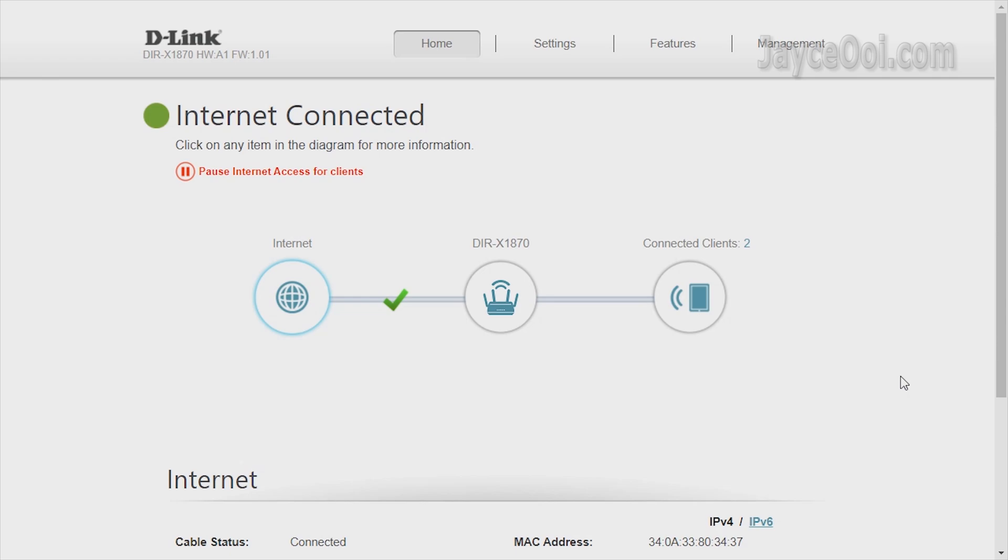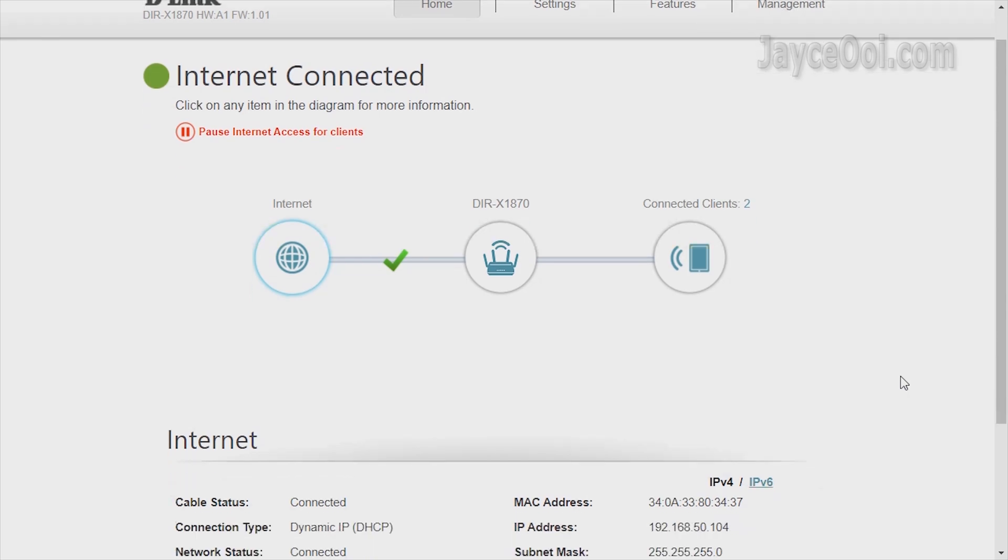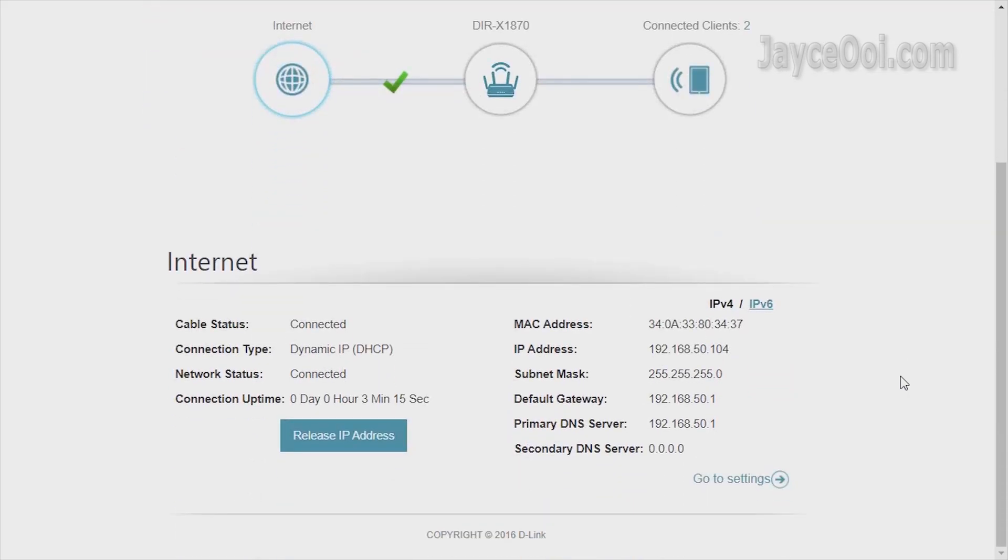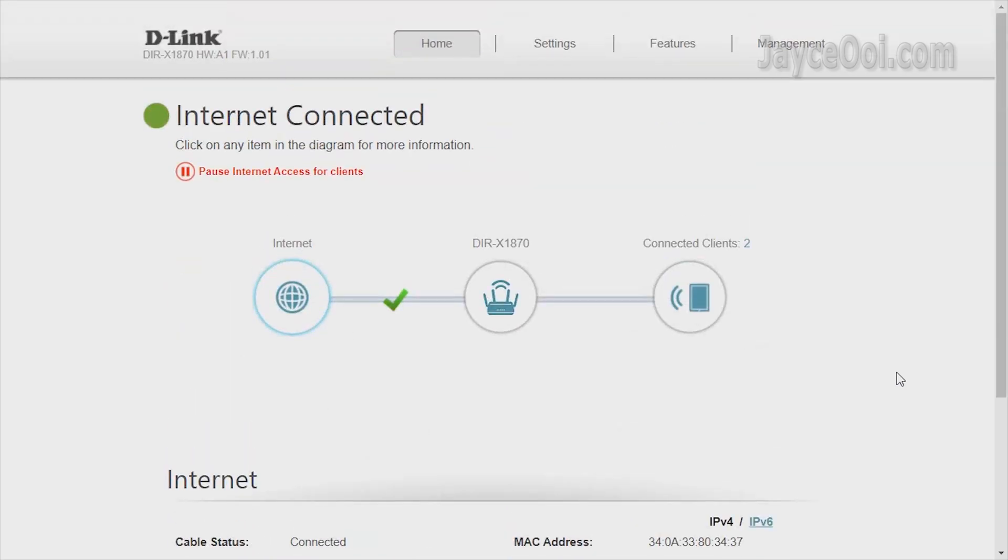You can use the D-Link Wi-Fi app or the web interface to configure the wireless router. Easy and simple to navigate.